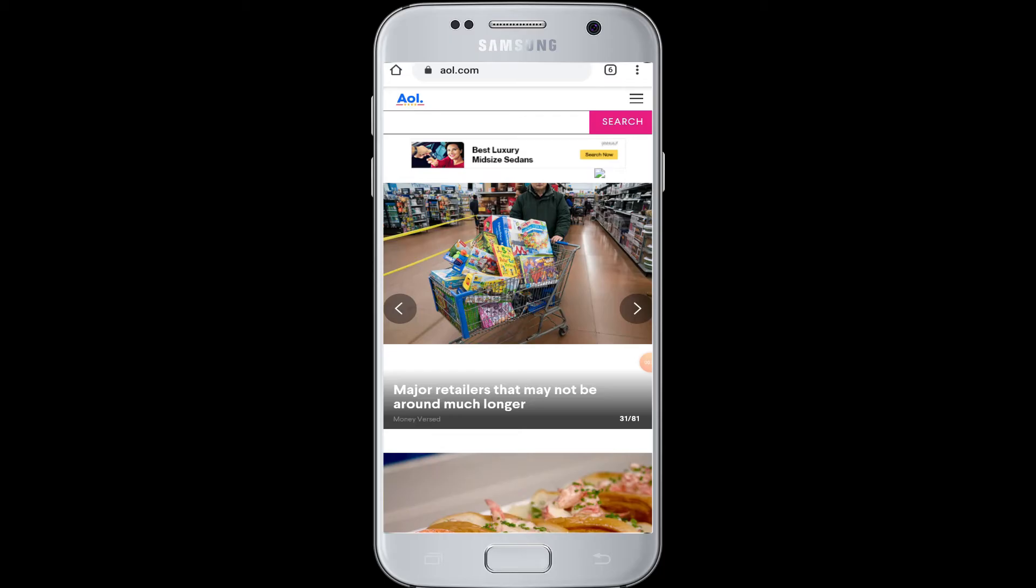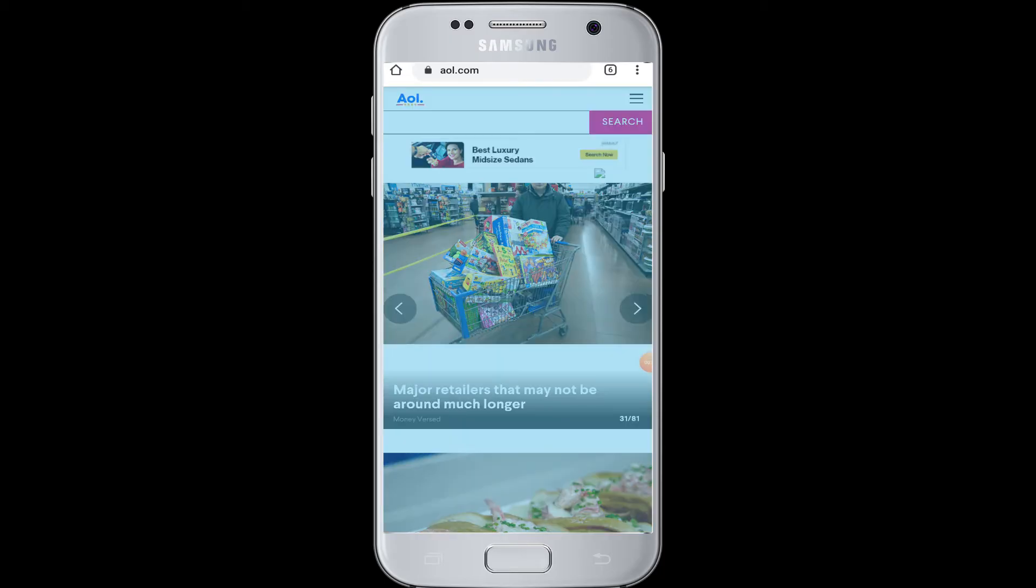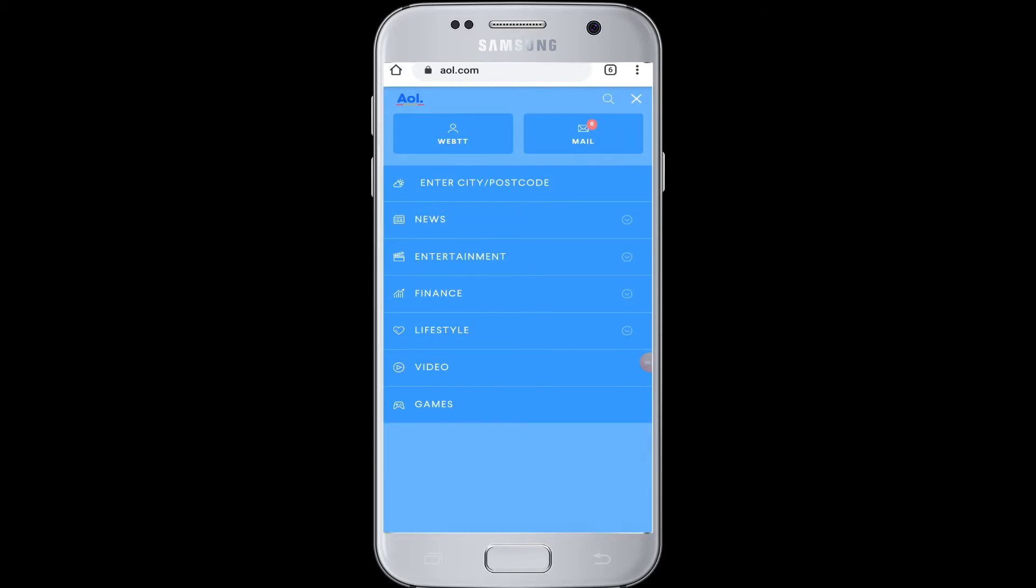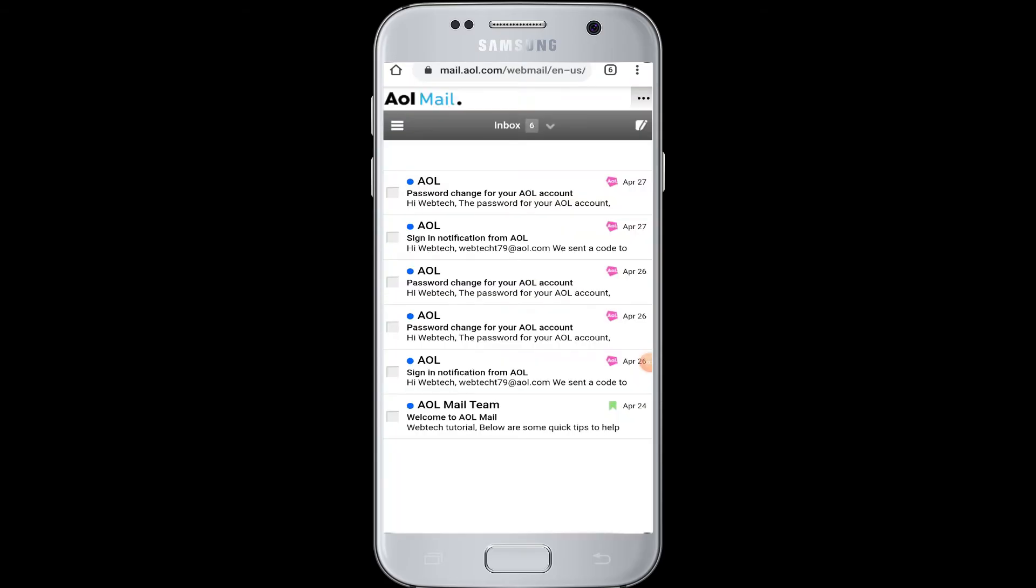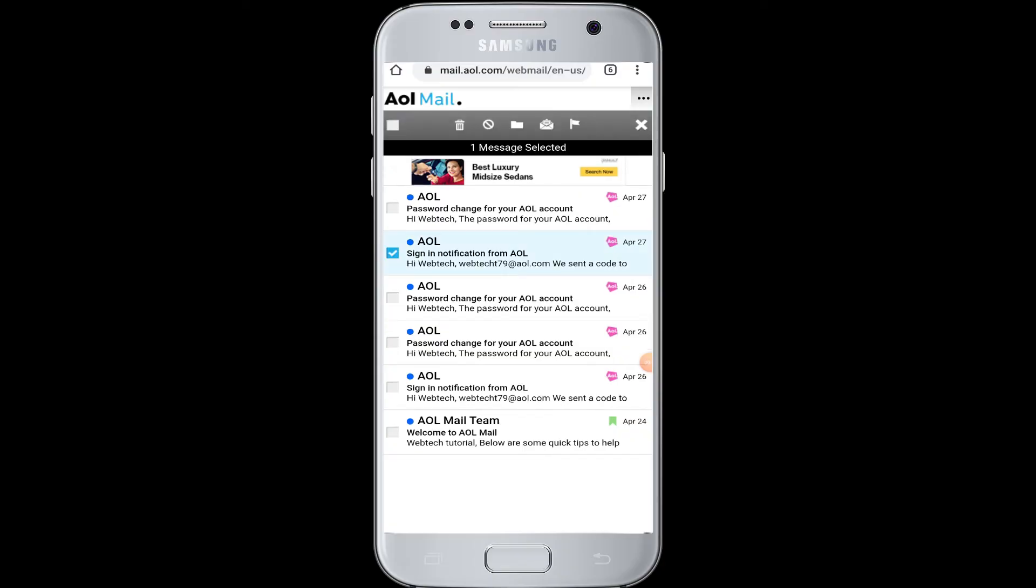Tap open your mail in AOL by going to the three horizontal lines from here and then to the mail. Now here you can select the mail that you want to forward to your Gmail, so tap select on the mail that you want to forward, or you can open the mail directly.